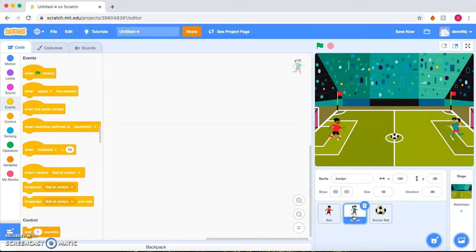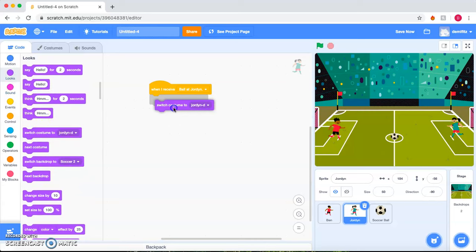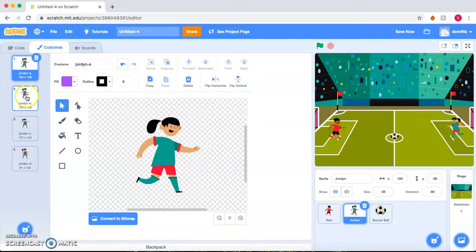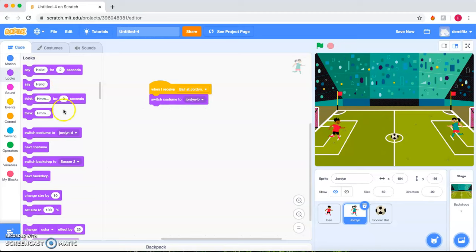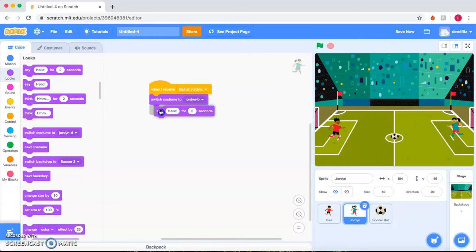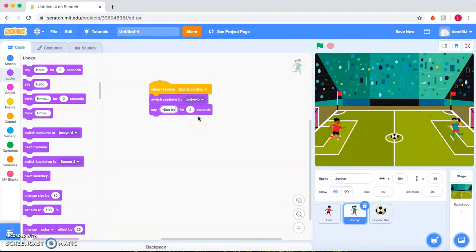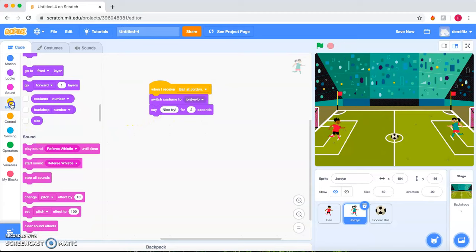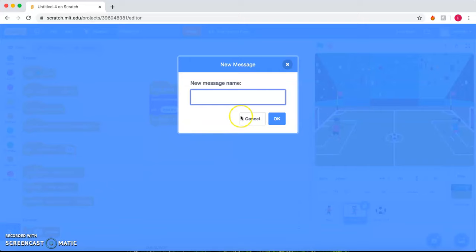So then we'll go to Jordan. And when she receives that the ball is at Jordan, we can go ahead and switch her costume as well to her kicking motion. We'll go and check and make sure. Yep, B is her kicking motion. And we can make her say nice try, since she is blocking the goal, and broadcast that she is returning the ball.